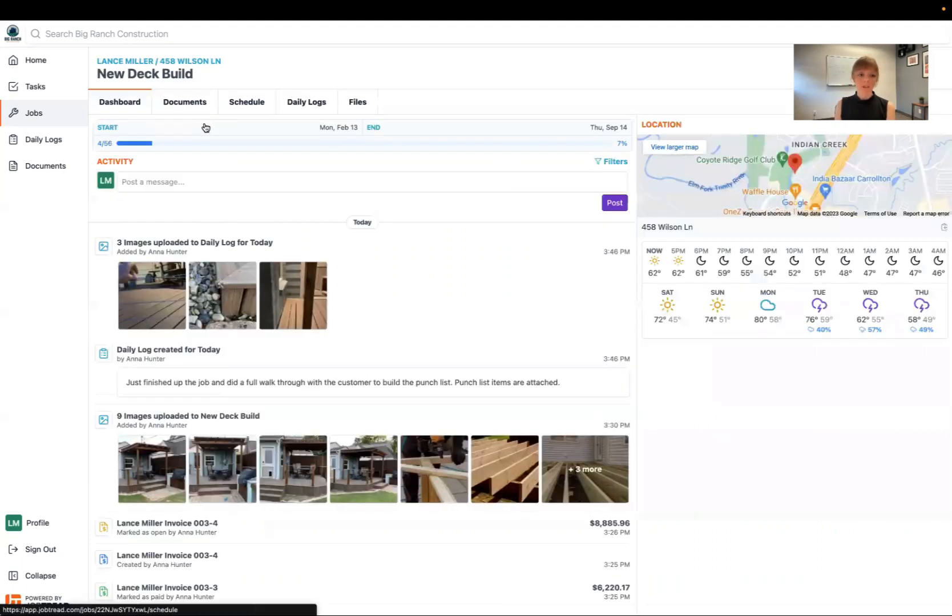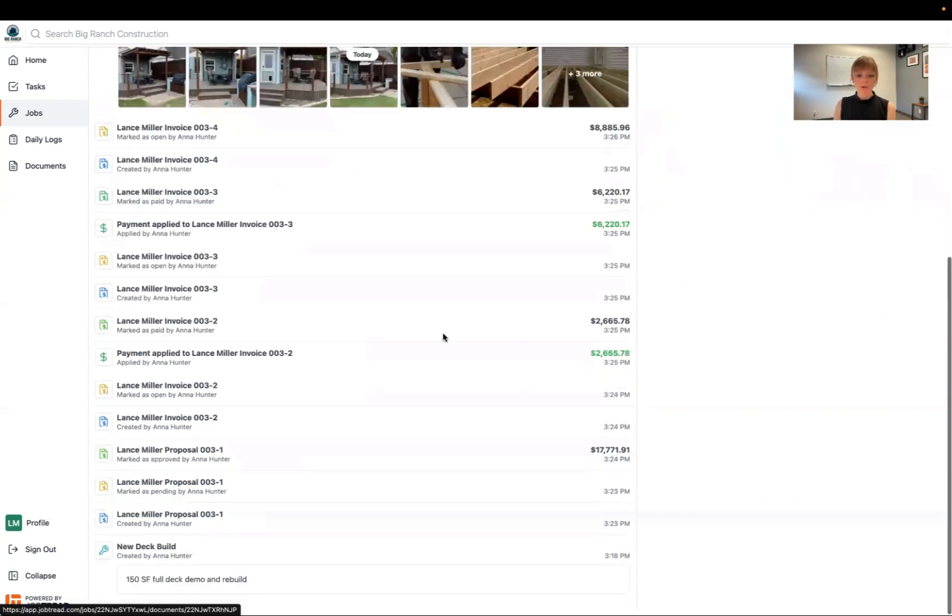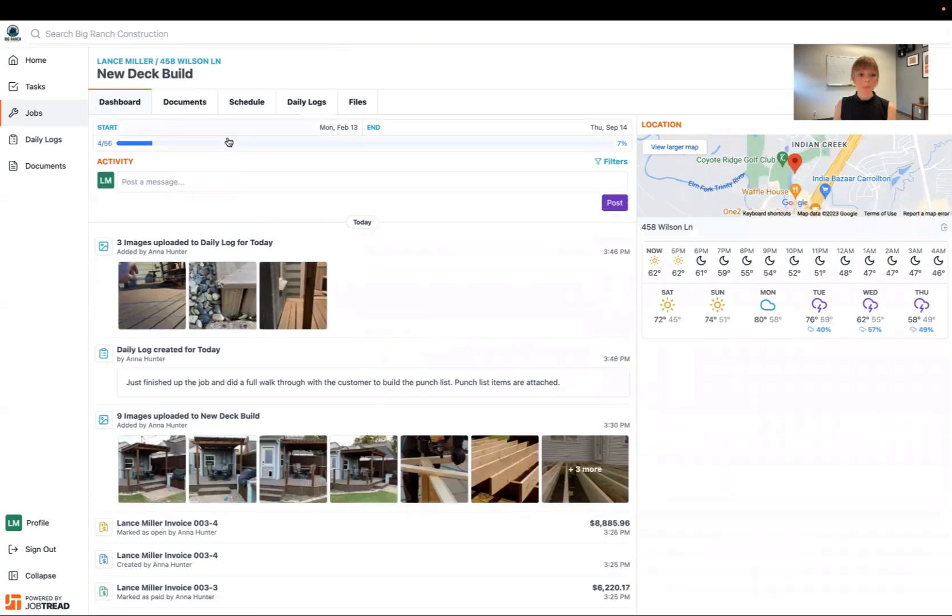Great! So now I can see the deck build job here. I can see the paper trail for that job in particular.